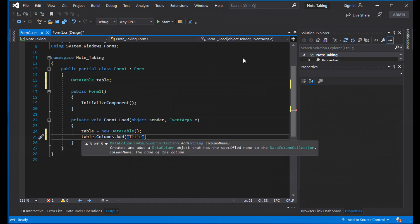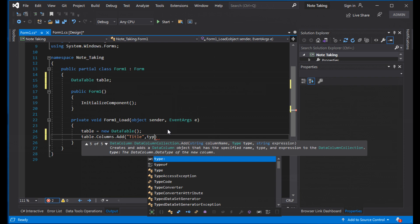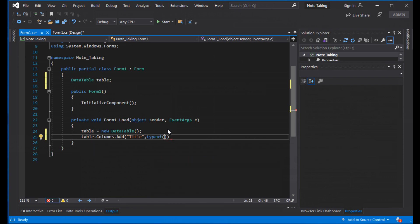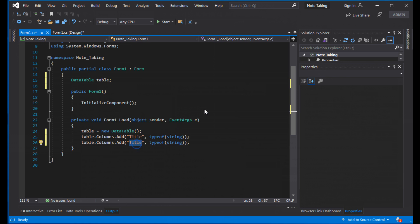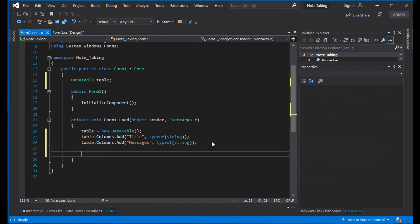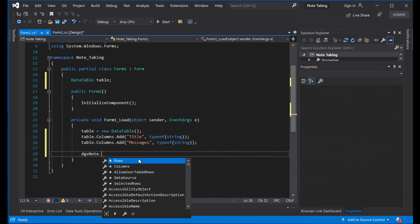Save the title column — type is string. Set the column name and type. The type is string for both. Then for the message column, change the name to 'message'. This is the database structure. Assign it to the DataGridView: dgv.DataSource = dt.